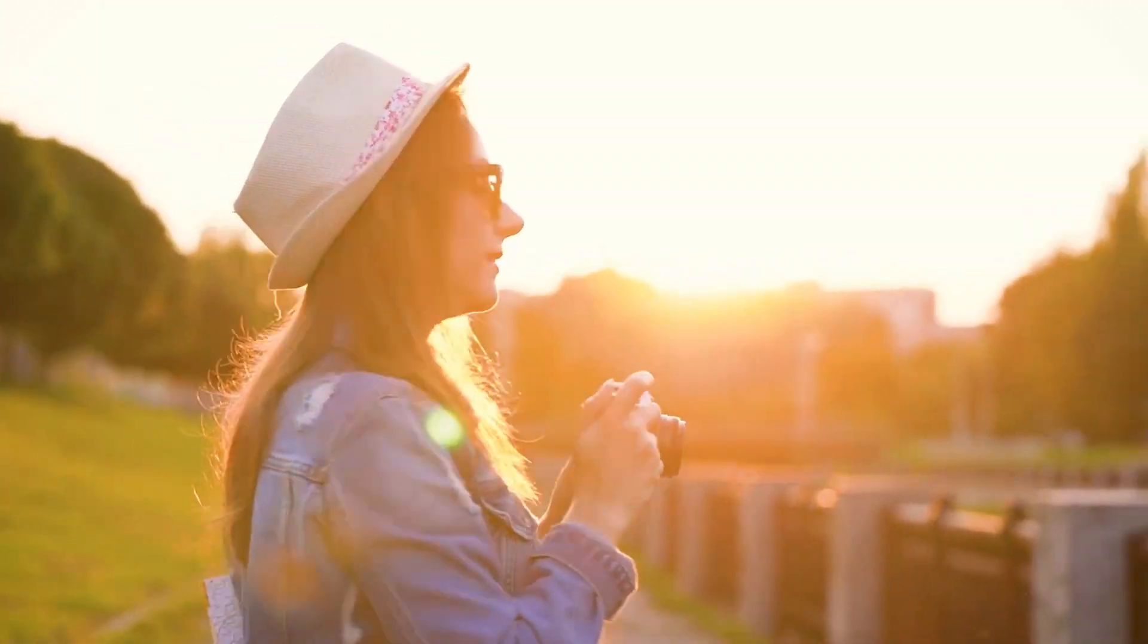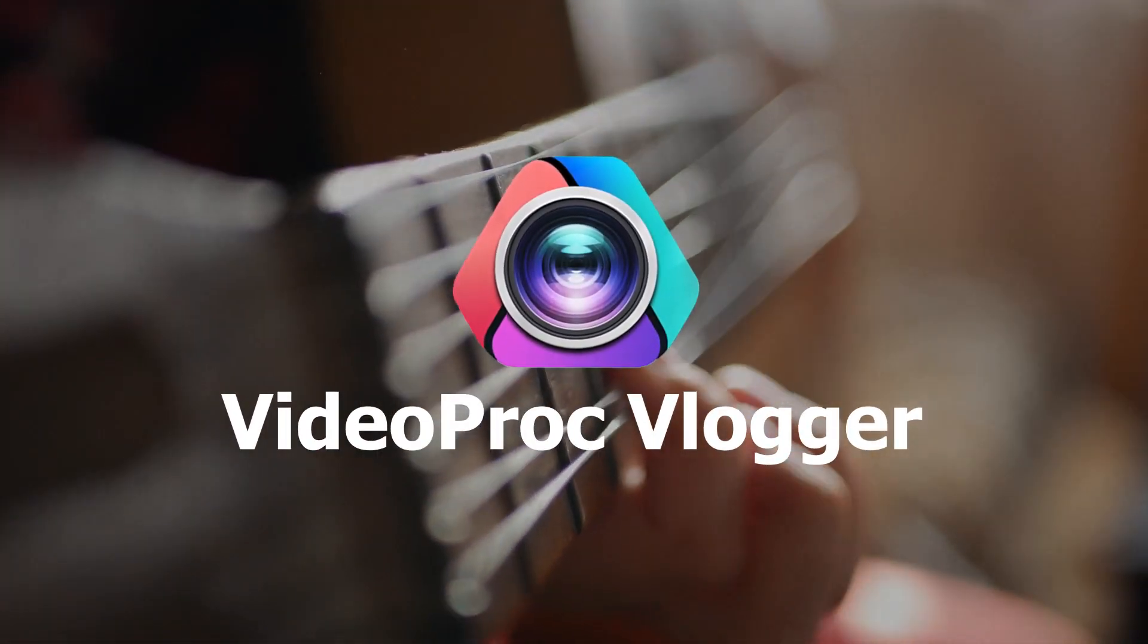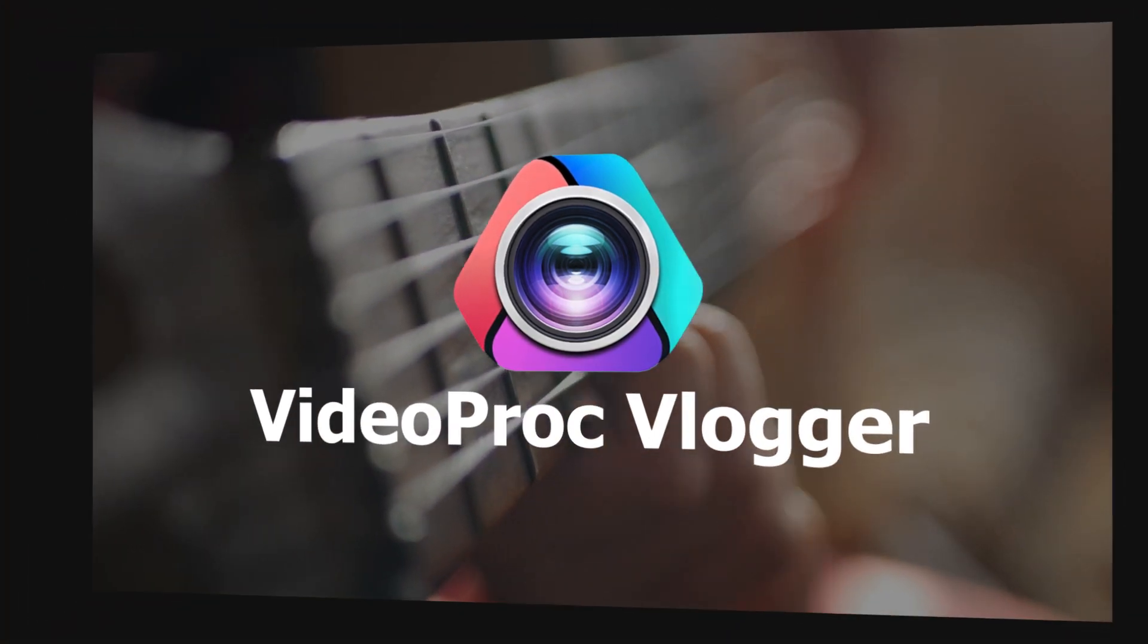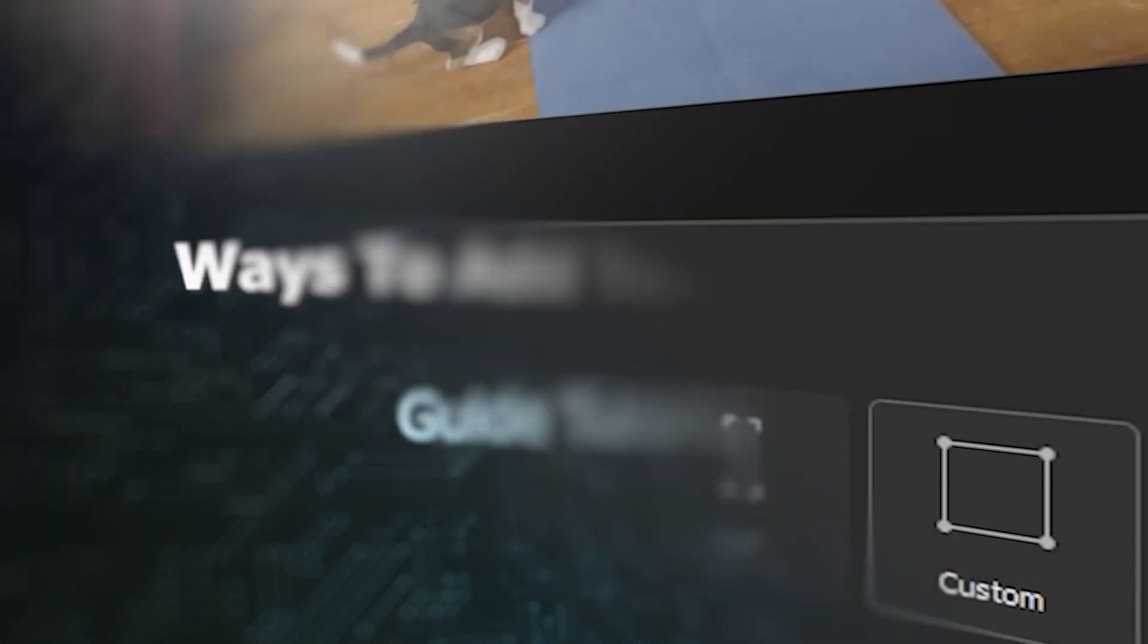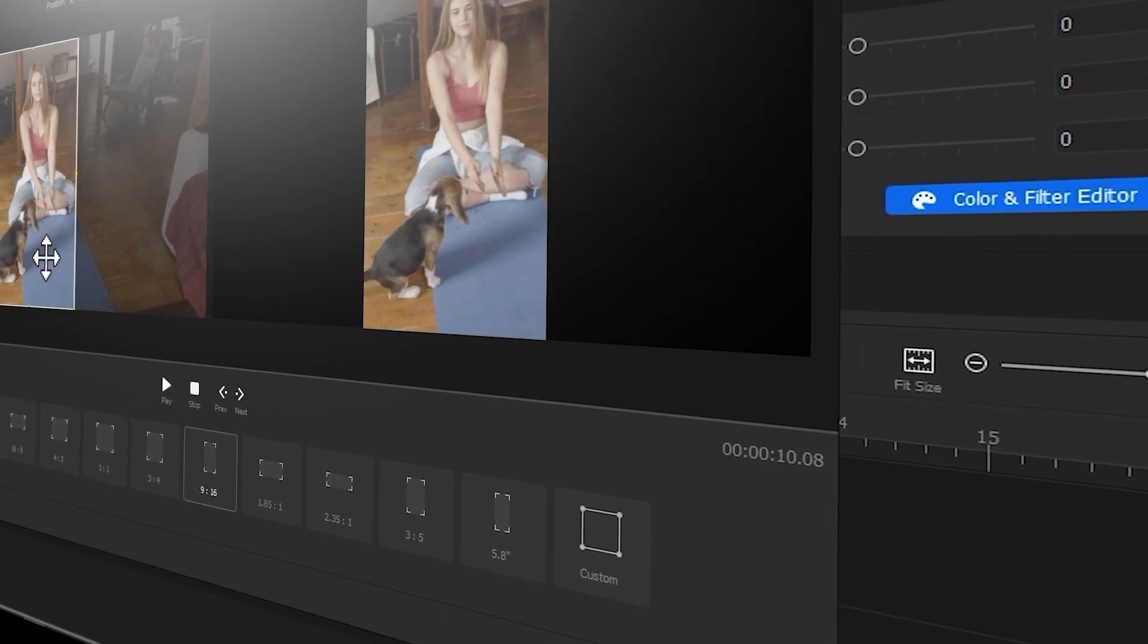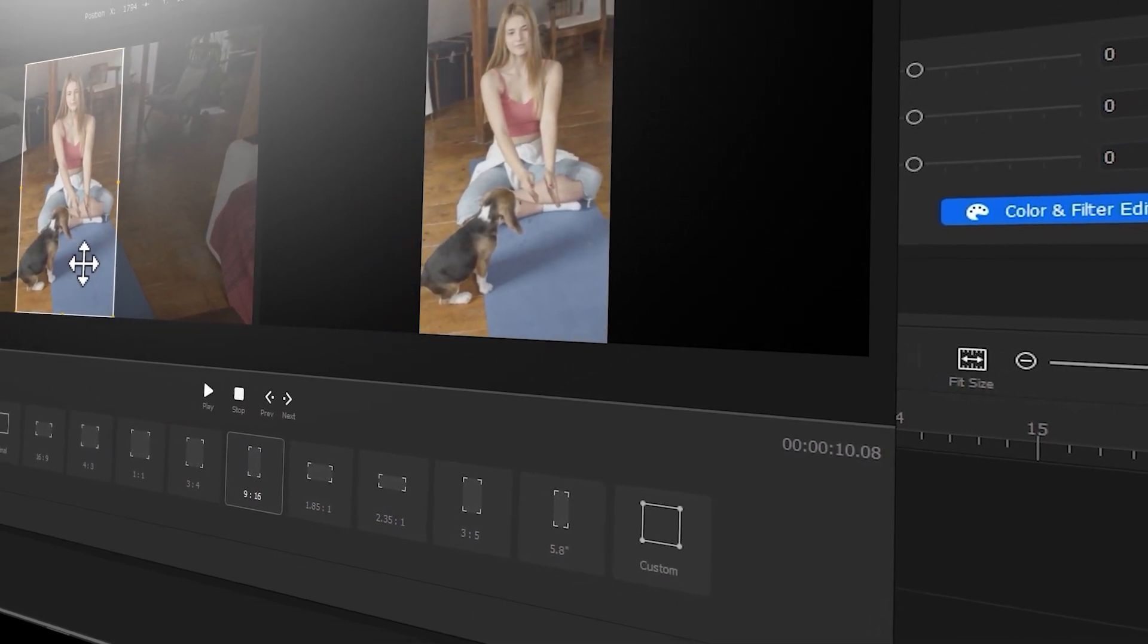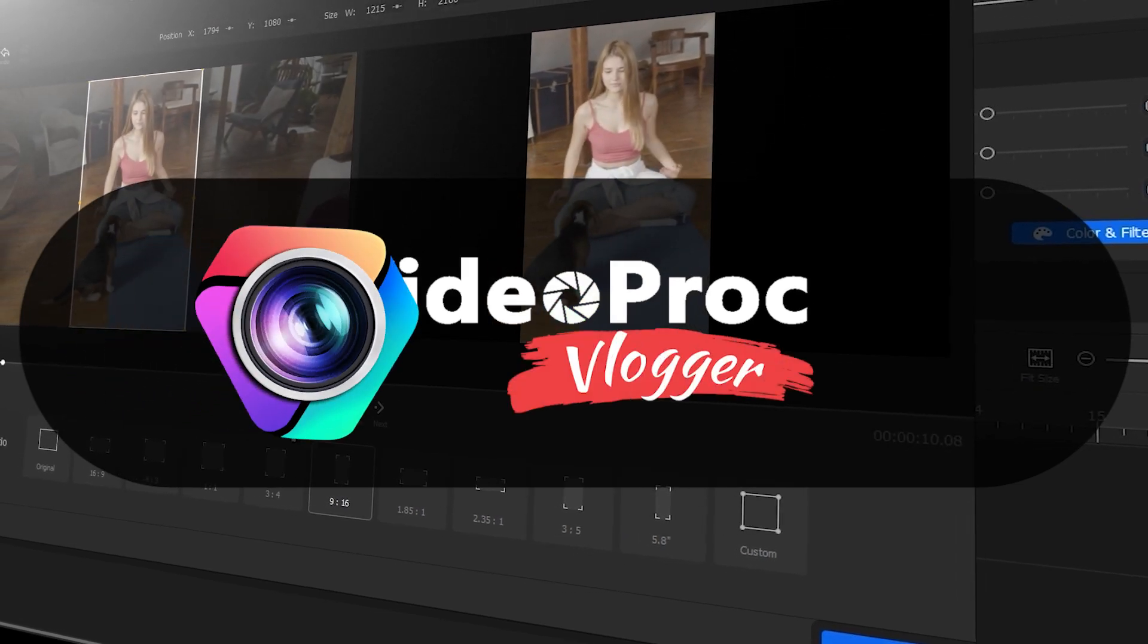Hi everyone, this is Carol. Welcome back to video guide tutorial. In this series, we will walk you through how to create stunning video with VidProc Vlogger. But before we dive into the journey, make sure you check out the link in the description box down below to download the software for free.